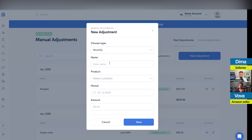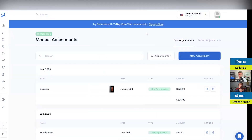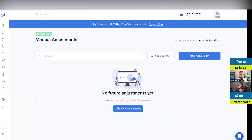Everything that comes as a continuous expense, you can add it here. You can see the future adjustments and if you cancel some services, you can always cancel them here. It will help you to monitor your books and financials better.